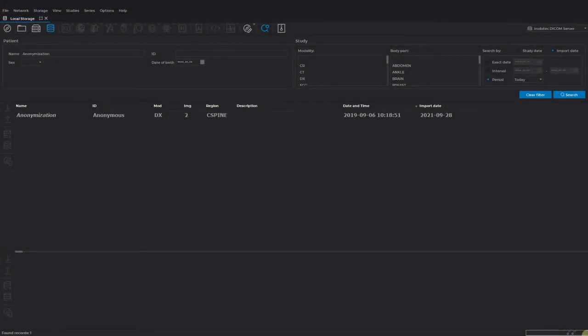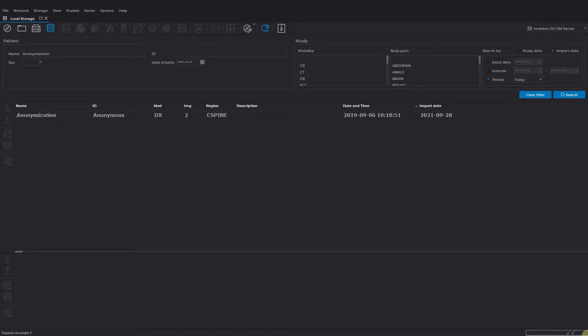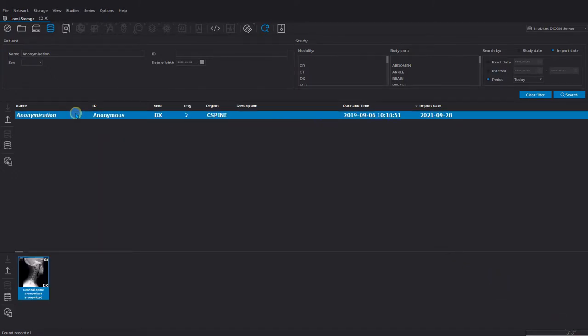Inobitech DICOM viewer studies anonymization. To anonymize the personal data, choose the respective patient study.